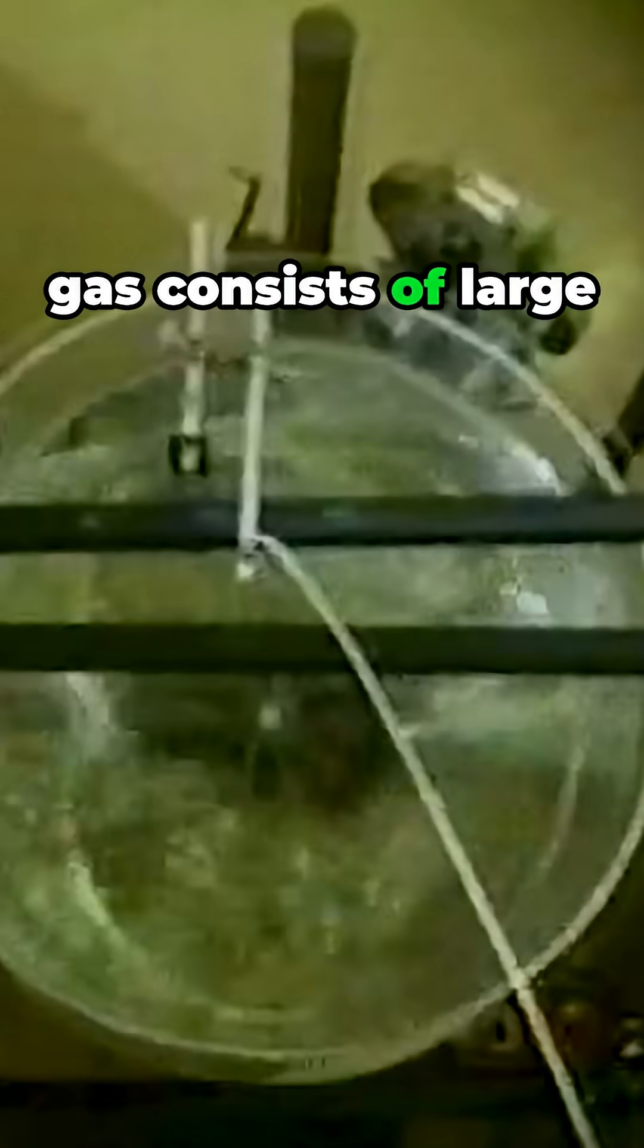Take, for instance, a gas. In order to understand, predict, and control what is happening inside a gas, we use a model called the kinetic particle model of gases. It assumes that a gas consists of large numbers of extremely small particles.